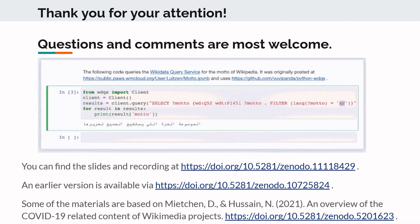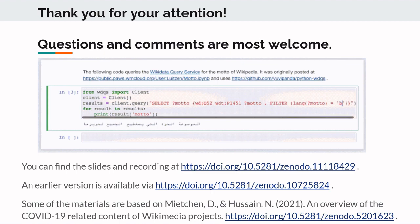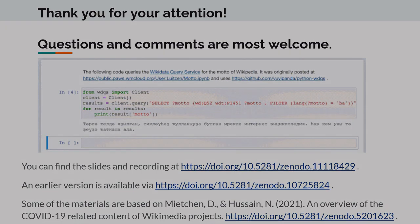With that, I'm looking forward to the discussion. Thank you very much.